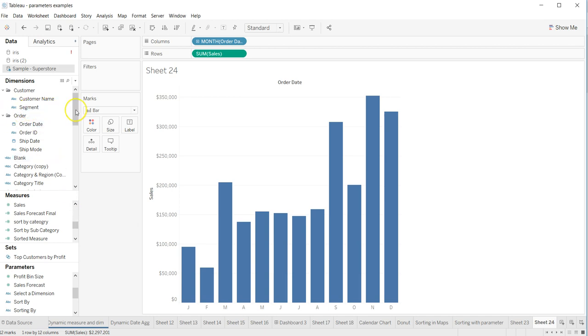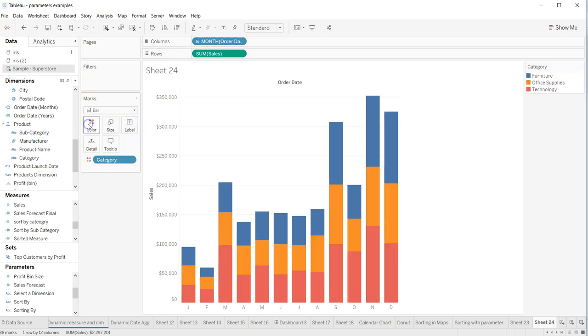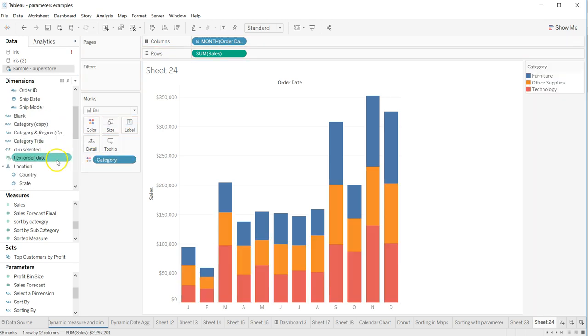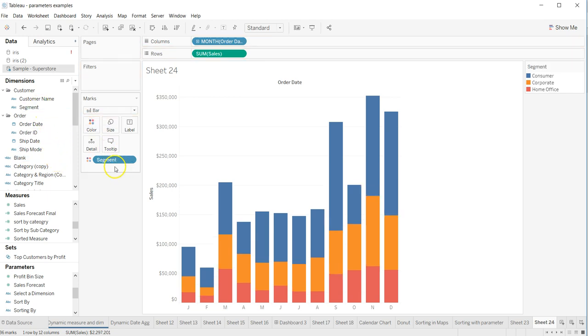If I drag product category over here, I can have product category. But if I try to put the segment again on this, it will replace it.